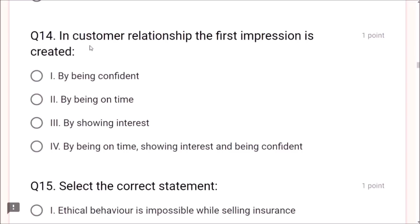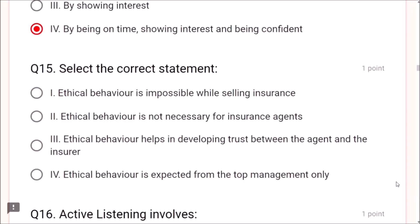Question 14: In customer relationship, the first impression is created by being confident, being on time, and showing interest — all three are required and correct. Question 15: Which is the correct statement about ethical behavior? Ethical behavior helps in developing trust between the agent and the insurer — this is the correct answer. Ethical behavior is not impossible, not unnecessary, and not expected only from top management.